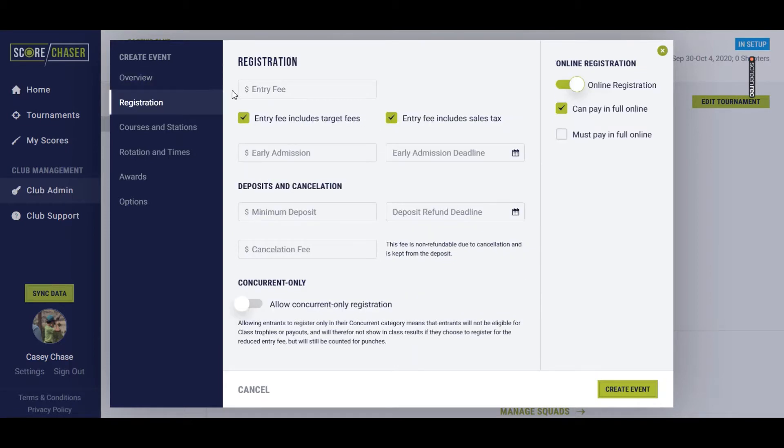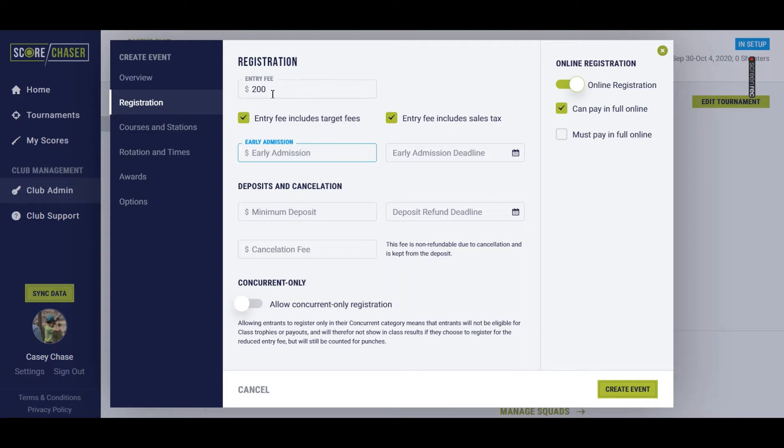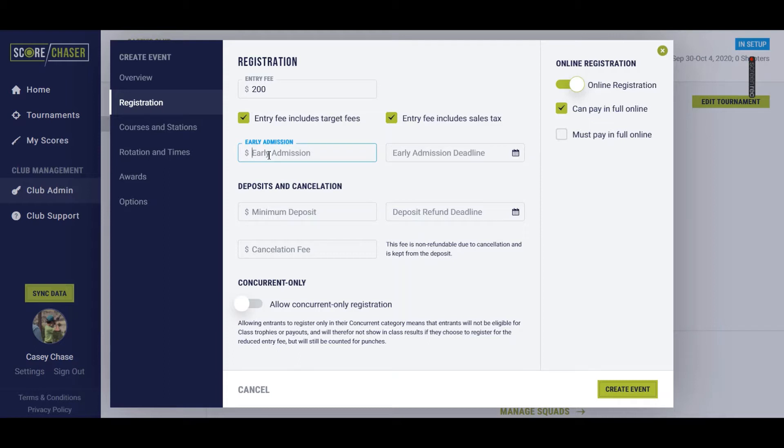So we're going to click over to registration now, and we're going to talk about the entry fees. Let's say this is a $200 event, and it already includes the target fees. So you don't have to do the math to subtract out whatever the target fees are for that event. You can also indicate that this does include sales tax or that you will be adding sales tax at the event. Early admission would be if you're offering a discount to any shooters that register before a certain date, which you define here.